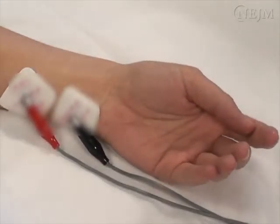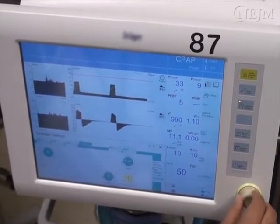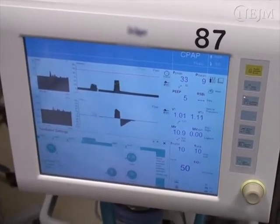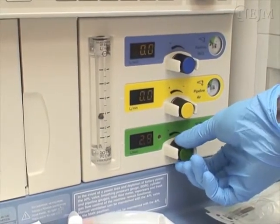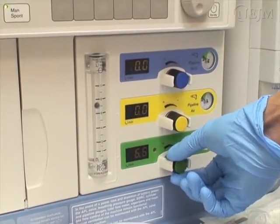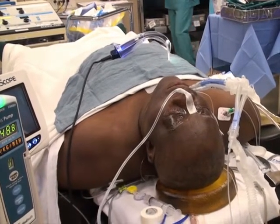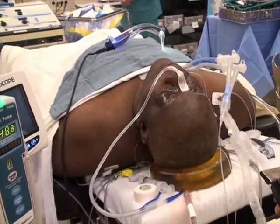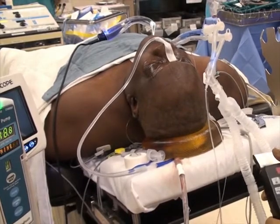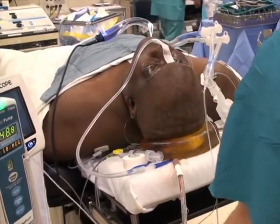If neuromuscular blockade was induced, make sure that the blockade has been fully reversed. In preparation for extubation, adjust the ventilator to ensure that adequate respiratory effort is present with minimal support. Oxygenation should be maximized with 100% inspired oxygen delivered through the breathing circuit. Place the patient in a semi-recumbent position to reduce his or her work of breathing and improve oxygenation. An upright position increases functional residual capacity, allowing for longer periods of apnea before oxygen desaturation occurs.